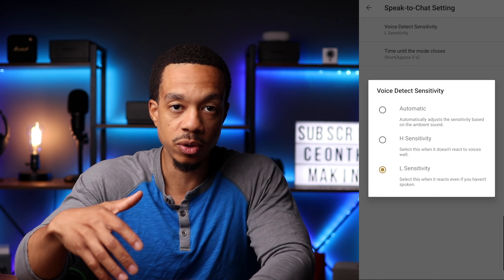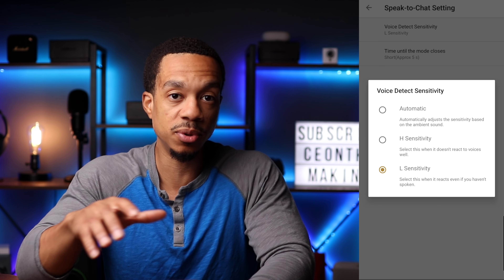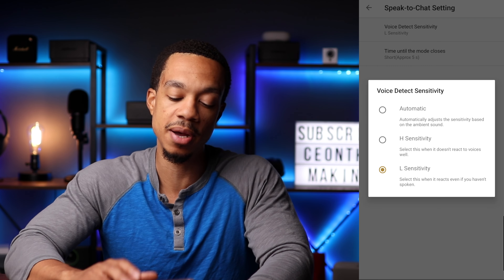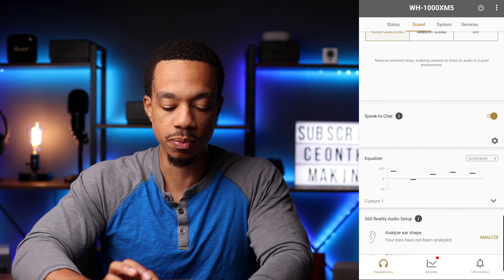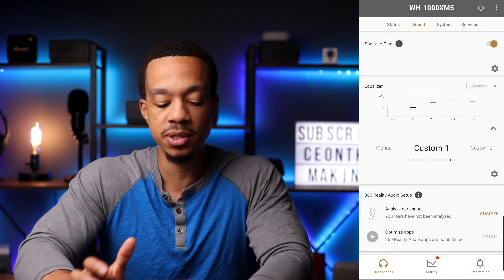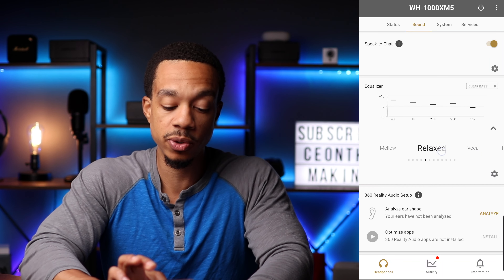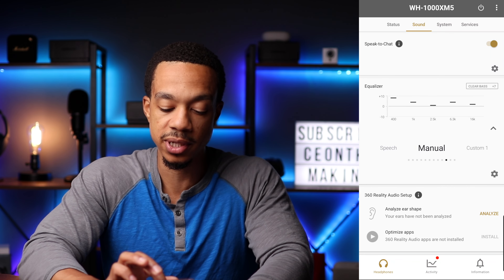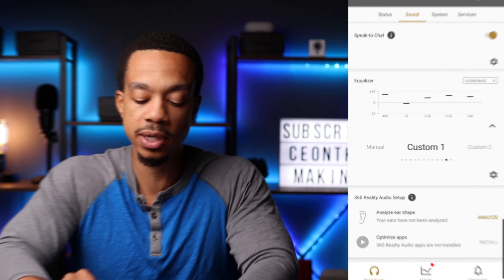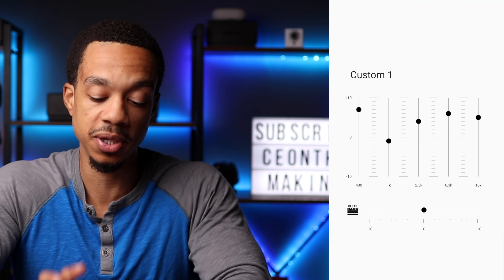If I'm coughing or humming to a song, hopefully it won't pick up on that and automatically turn on ambient sound and turn down the volume of my music. If we scroll down a little bit more, this is where you have your equalizer. You have a number of different presets to choose from, and you also have the option to create your own custom preset.